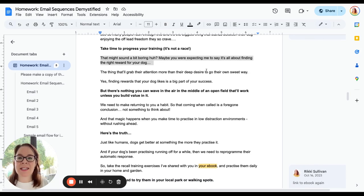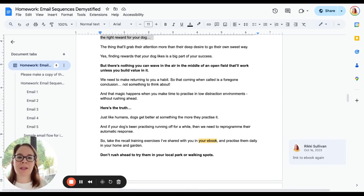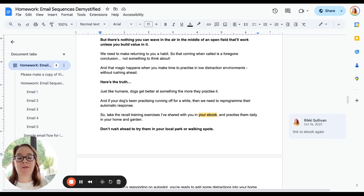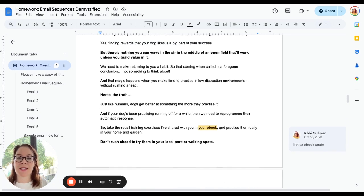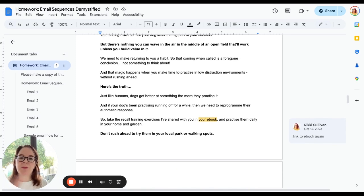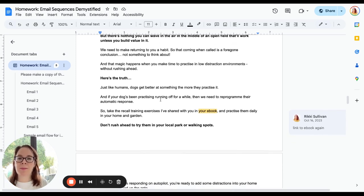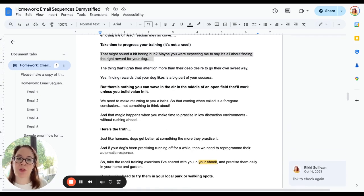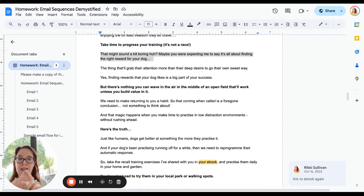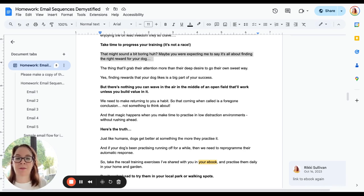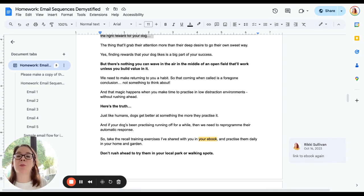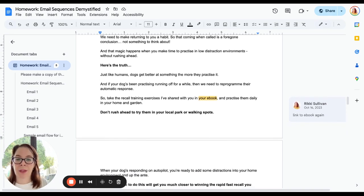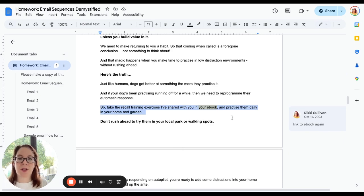Maybe you're expecting me to say that it's the one single thing that's going to grab their attention more than their deep desire to go their own way. Yes, finding the right resource, the right rewards is a big part of your success. But there's nothing you can wave in the air. So again, I'm not going to read the whole email. What I'm doing is explaining why their recall training has probably failed in the past—because they've rushed it, because they haven't built value in the rewards, because they've rushed to using it in busy places when their dog wasn't ready, which may have led them to believe that they will never be able to get the recall that other people have.